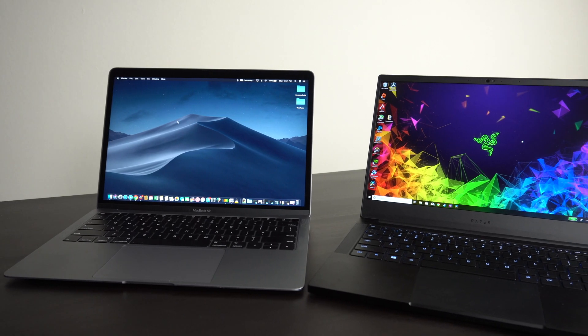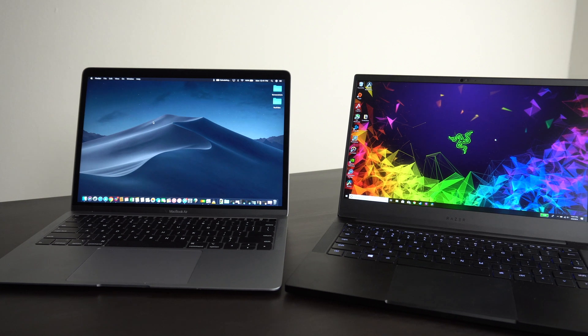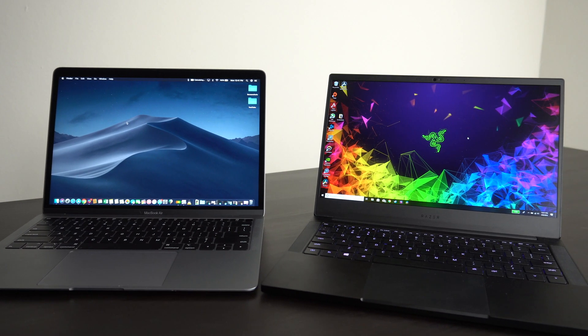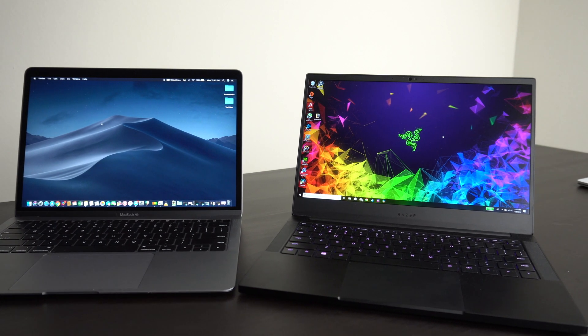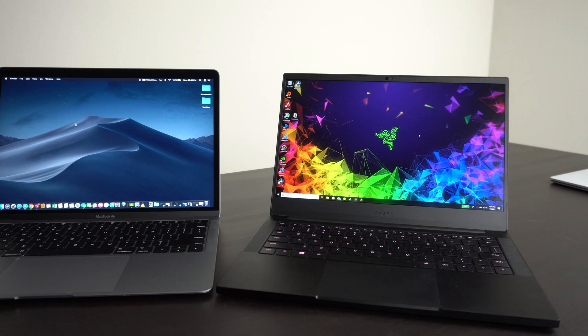So you can see a size comparison here of what it looks like next to the brand new MacBook Air. If you guys want to see a comparison for that, make sure you leave a comment down below.